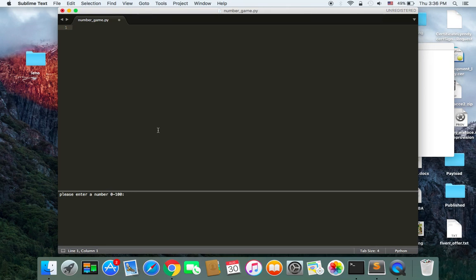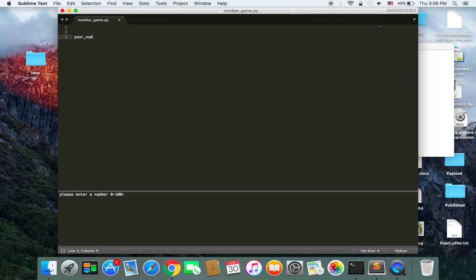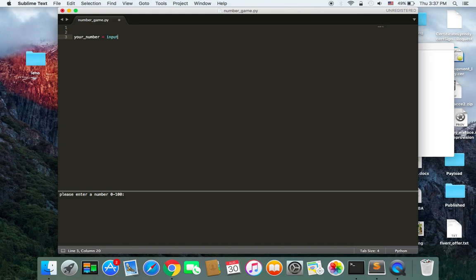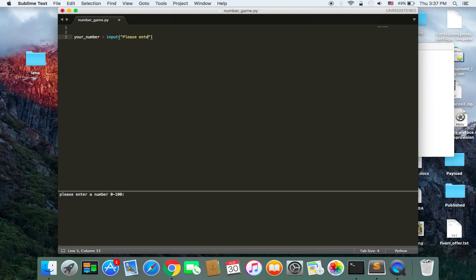So first of all, I am going to create a variable which is going to store the number that you are going to insert. So let's create a variable and I'm going to name it your_number. And it's going to be equal to input. And it's going to tell you, the user, please insert or enter a number.